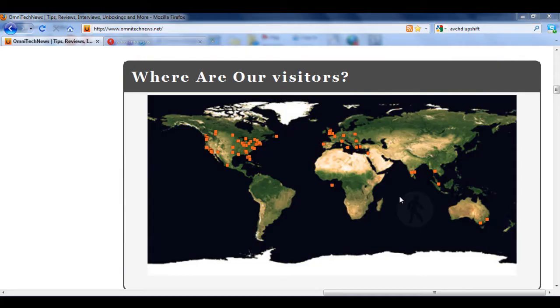Hi guys, this is Robert Clark from OmniTechNews.net and today I'm going to be showing you how to display your blog traffic geographically.